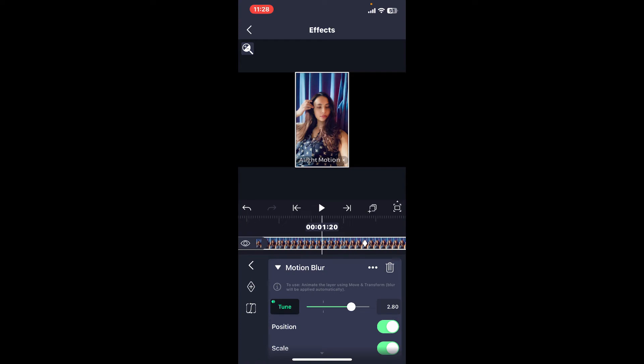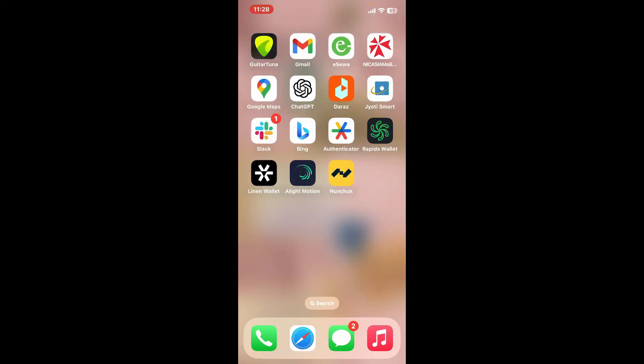Soon after you do that, you can export your video with the motion blur effect. So that is how you will be able to apply motion blur on Alight Motion application.